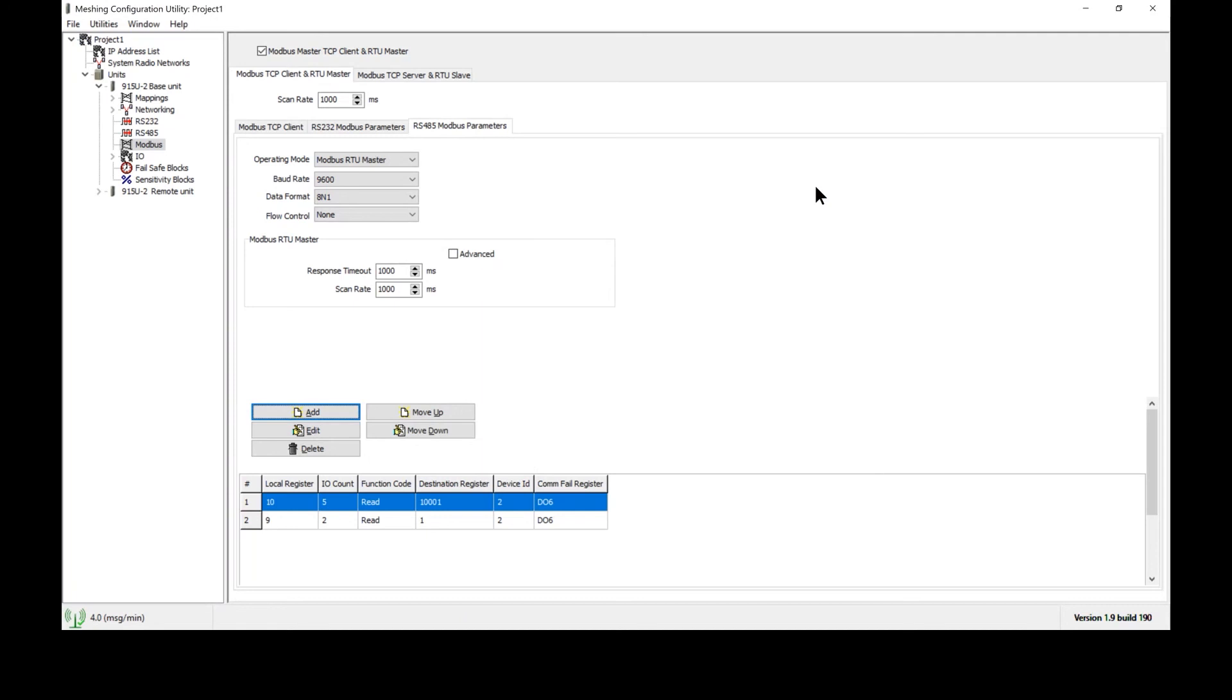And that's primarily it. The rest of the options would be for more customized, more particular settings, but this is a very basic setup to get Modbus communications between our 915U2 and the PLC.